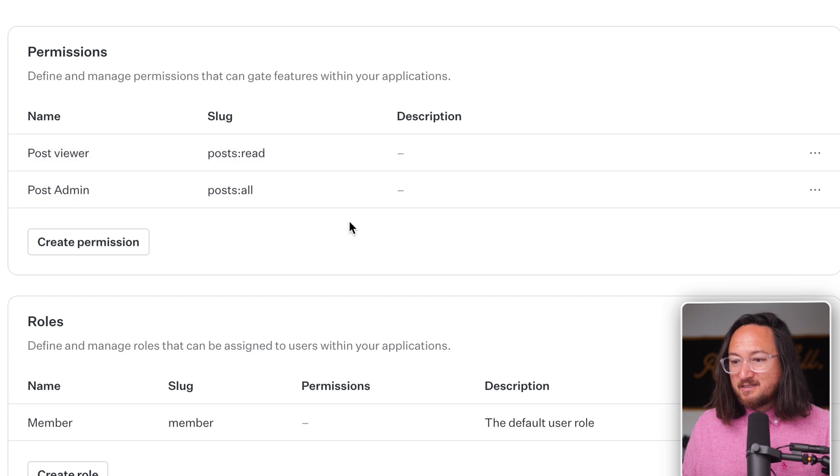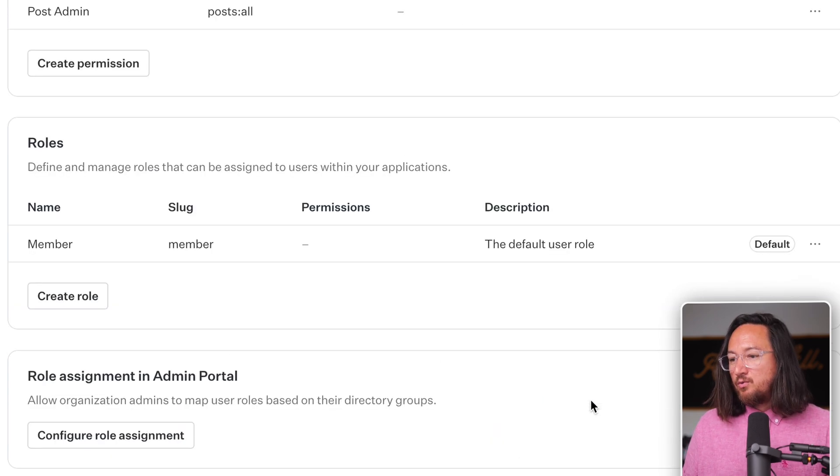Now that we have our permissions set up, let's go about adding them to roles. In role-based access control, the best practice is to run your authorization checks against permissions, not roles. However, you can't apply permissions directly to users, you apply them through roles.